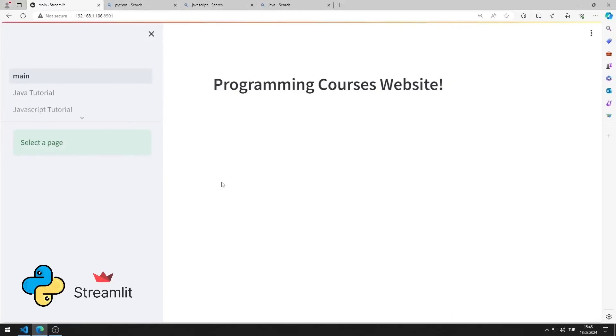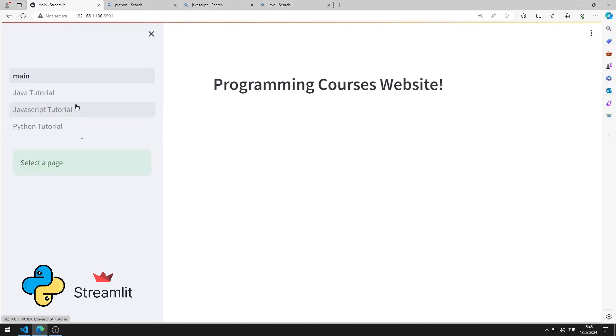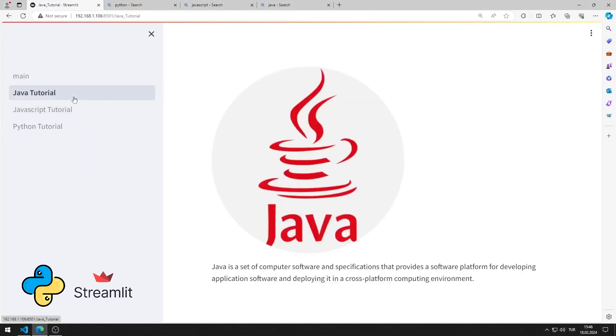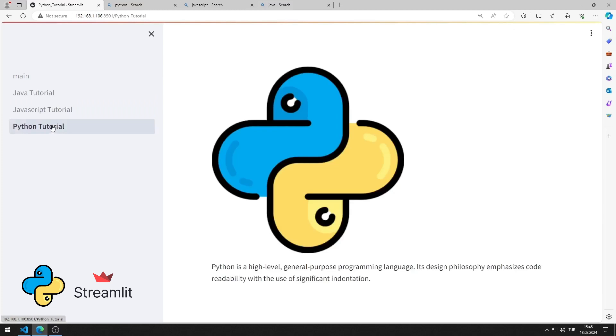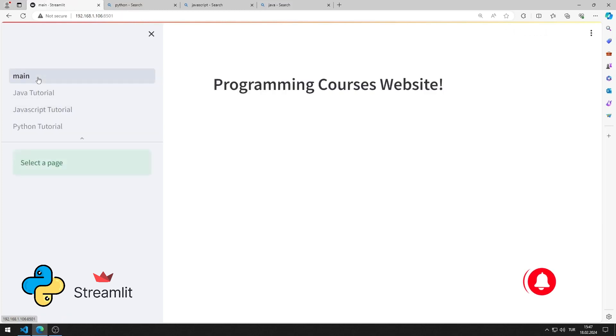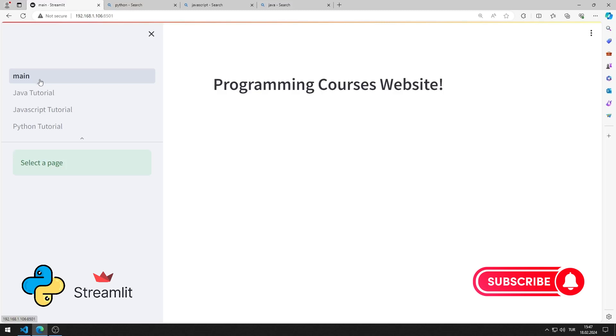In this Python Streamlit tutorial, we will make a web application with multi-pages. There will be three pages for Python, JavaScript, and Java on the web page. I will show you how to apply the application step by step in the video. To support us, you can subscribe to the YouTube channel and like the video.